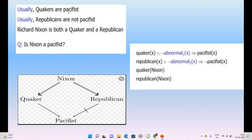Usually consider these particular statements very carefully. Quakers are pacifist; Republicans are not pacifist. Richard Nixon is both a Quaker and a Republican. So is Nixon a pacifist? How can you conclude this? He is both a Quaker and a Republican. Can he be pacifist? Quaker is pacifist, but Republican is not pacifist. So you cannot directly conclude that he is both pacifist and not pacifist at one time. This is one kind of example of non-monotonic reasoning.